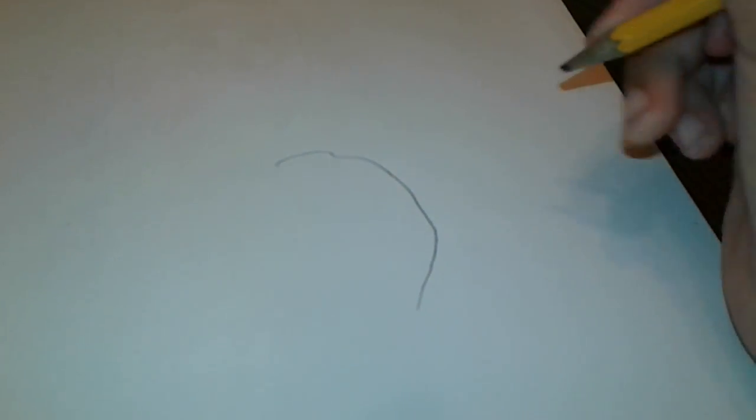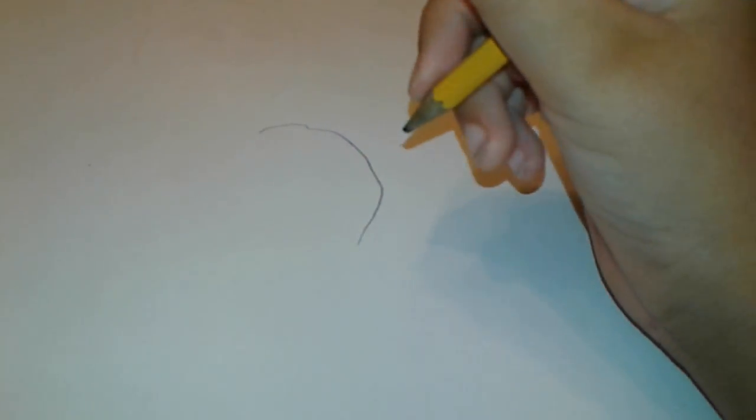So, first, you draw, like, something like this. Like this heart drawing. Something like that, like a heart shape-ish.